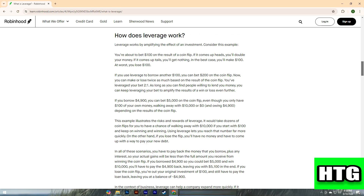You've leveraged your bet two-to-one. As long as you can find people willing to lend you money, you can keep leveraging your bet to amplify the results of a win or loss even further. If you borrow four thousand nine hundred dollars, you can bet five thousand dollars on the coin flip even though you only have one hundred dollars of your own money — walking away with ten thousand dollars or zero dollars and owing four thousand nine hundred dollars, depending on the result.